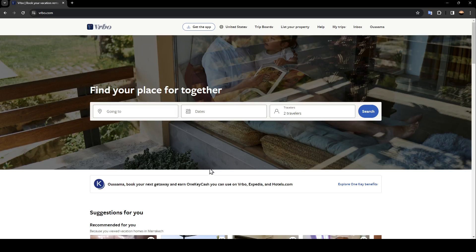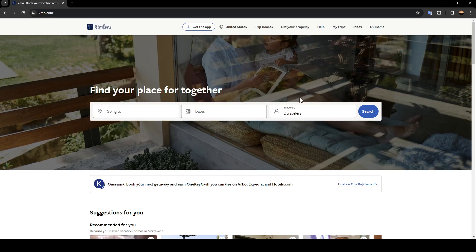As you can see, I'm right now on Virbo and this is how the home page looks. Right here in the center you have 'Find your place for together.' Here you can search for a property to rent.